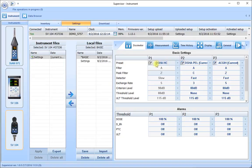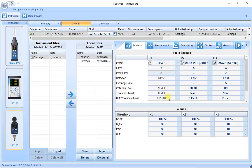In the OSHA hearing conservation setting, we set the main filter to be the A filter for the dose and the time weighted average values. We set our peak filter to be the linear or Z weighted filter. We choose our sound level meter detector to be slow, a 5 dB exchange rate, our criterion level is set to 90, our cutoff or threshold level is set to 80, and the upper limit threshold time is set to 115 dB.